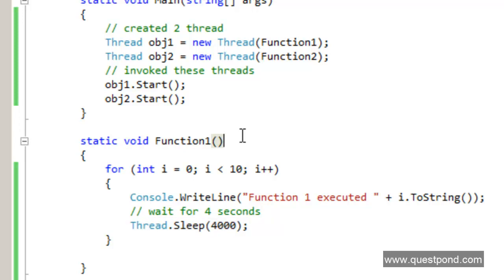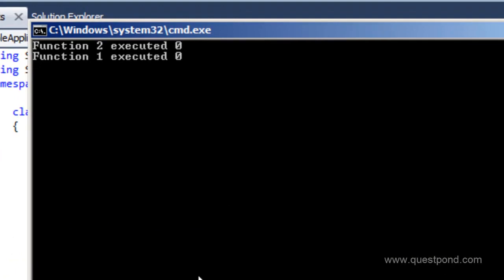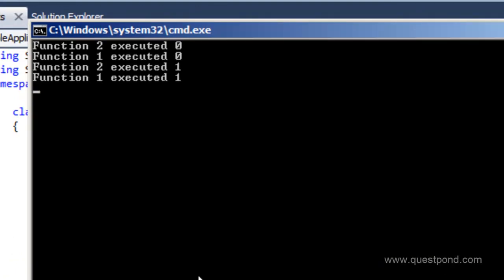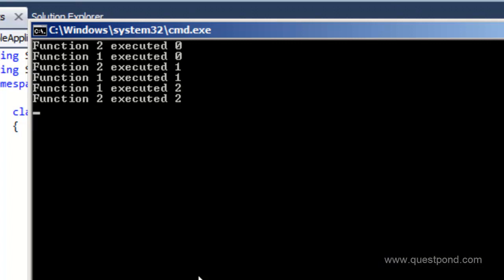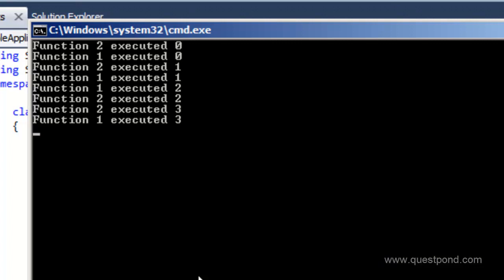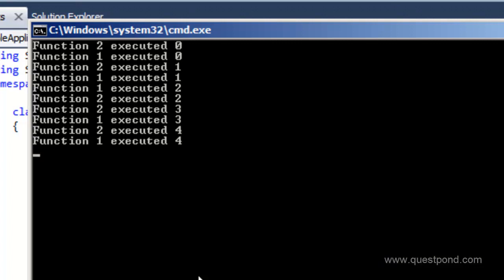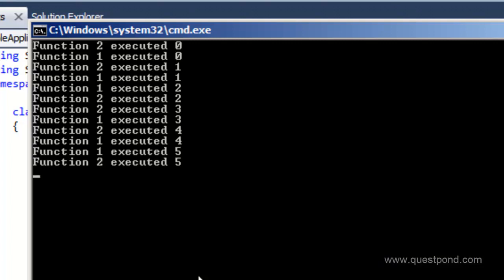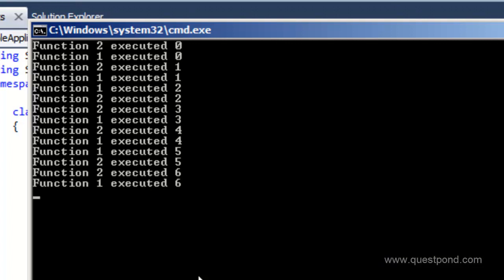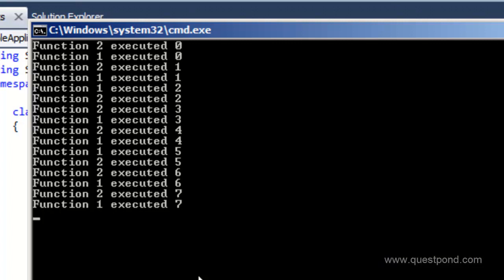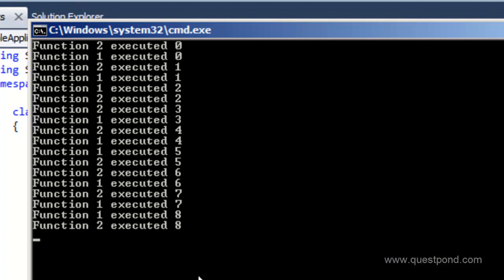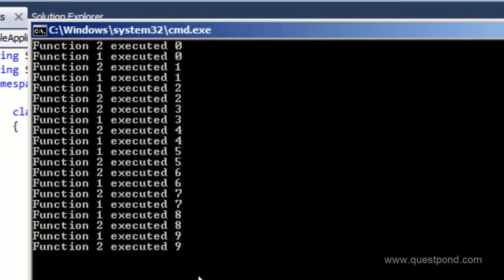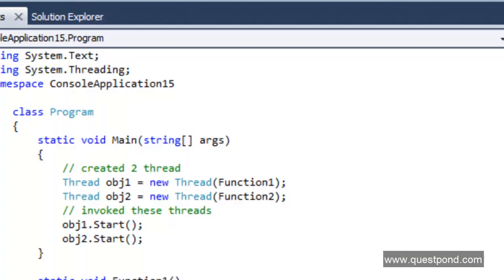Let me do a Control+F5. Now we can clearly see that function 2 executed first, then function 1, then again function 2, then function 1 — alternating. Compared to the previous sequential output where function 1 ran completely before function 2 started, here the computer processor is giving time to function 1 and then to function 2, running both in parallel — in a multithreaded manner. That is the use of threading: you can execute program code in a multithreaded, parallel way.